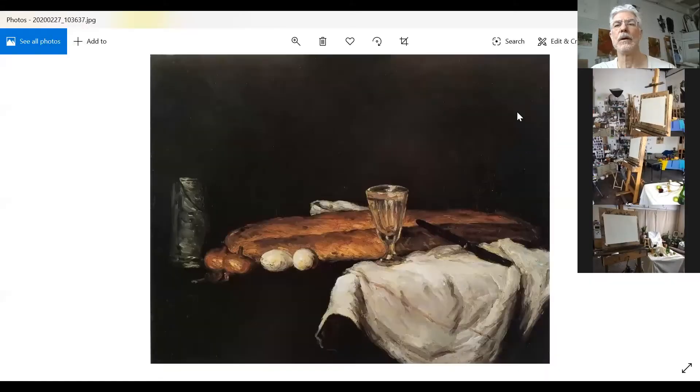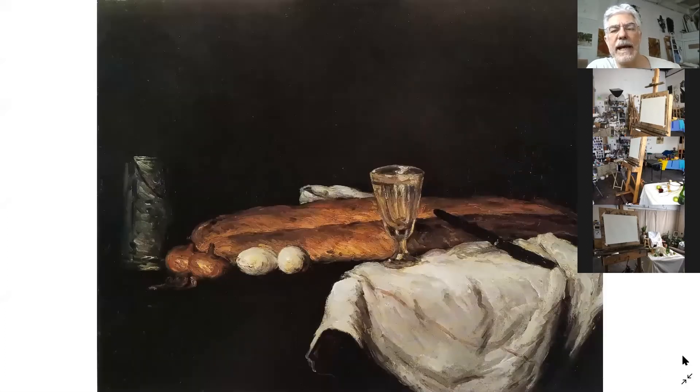I'm going to open up some images so that we can do a screen sharing. Hopefully you all can see this. This is an early still life by Cézanne. We've got a couple of loaves of bread, some eggs, cloth, and a knife.